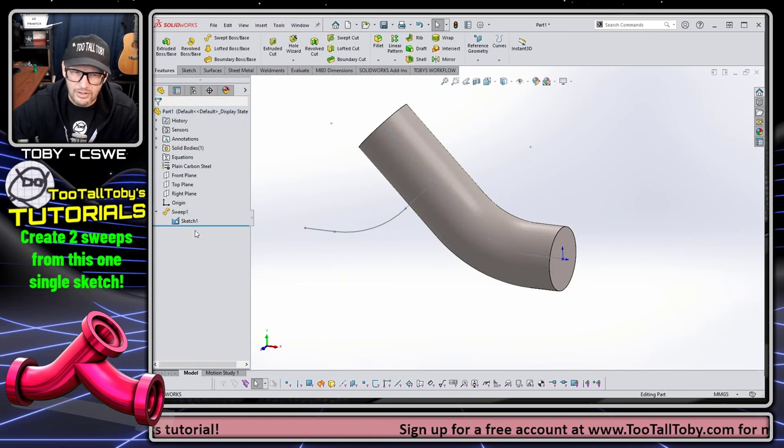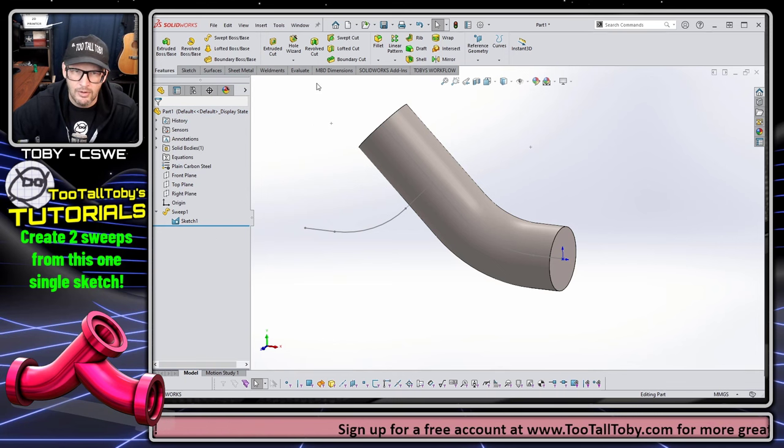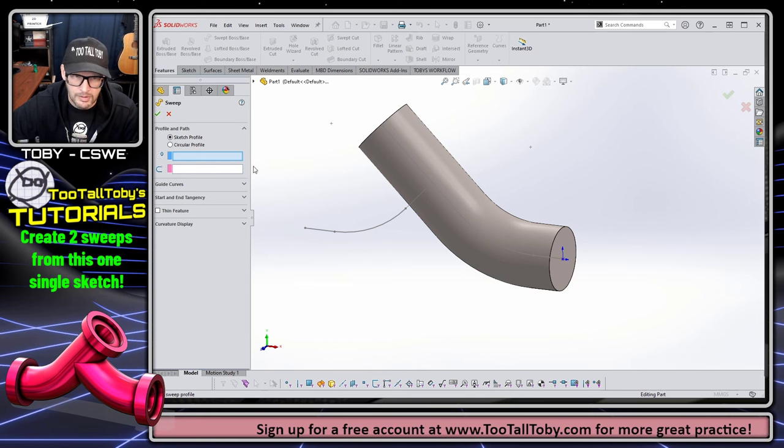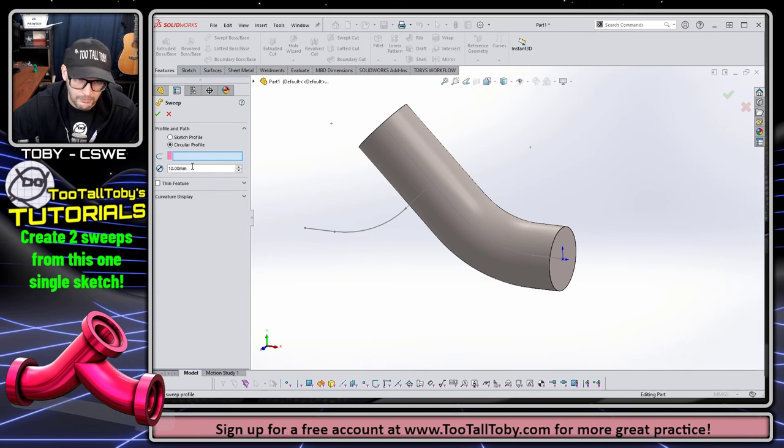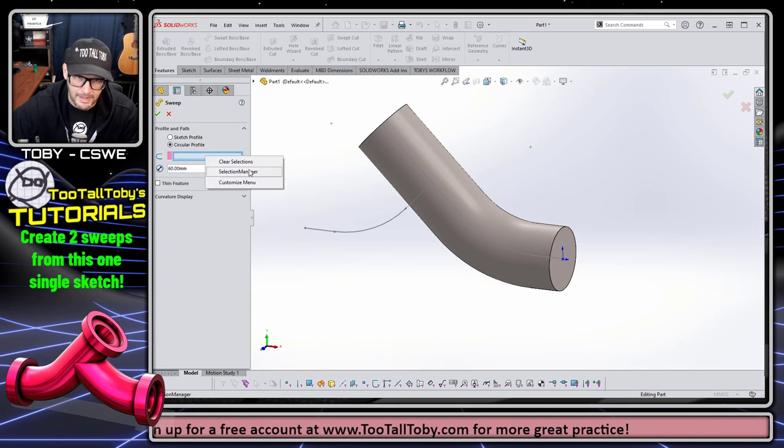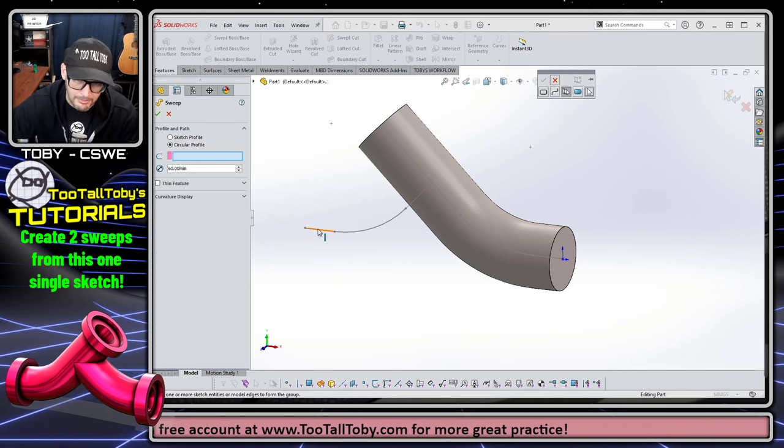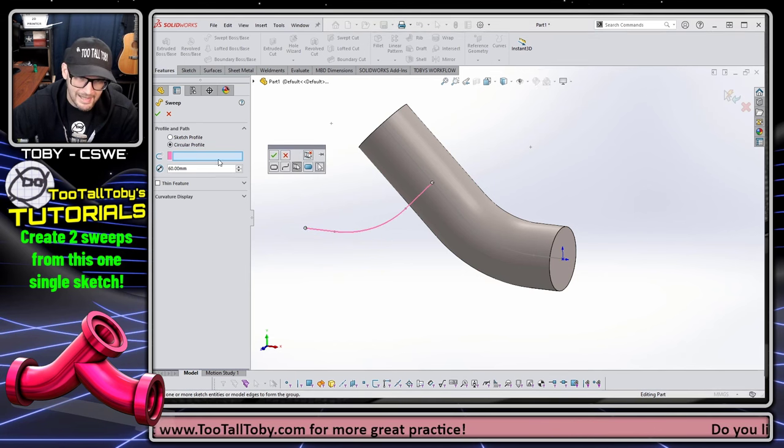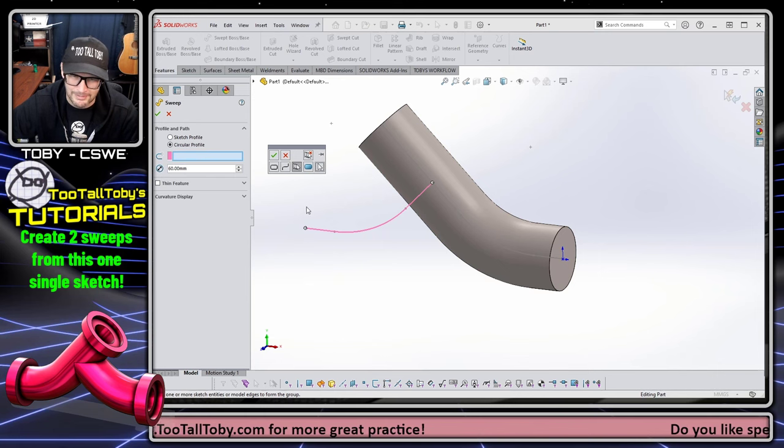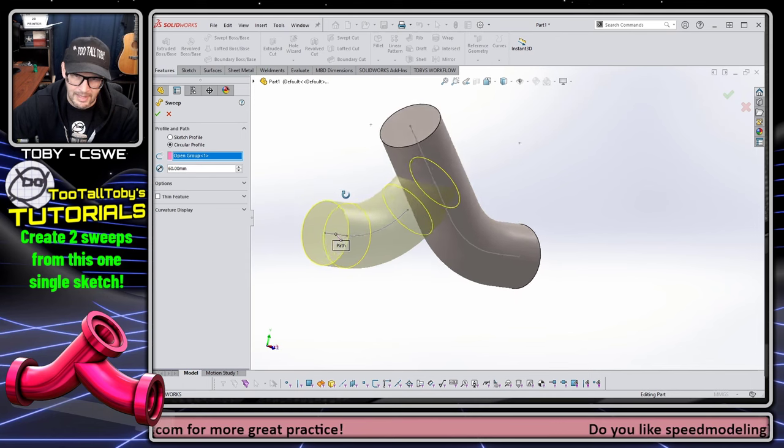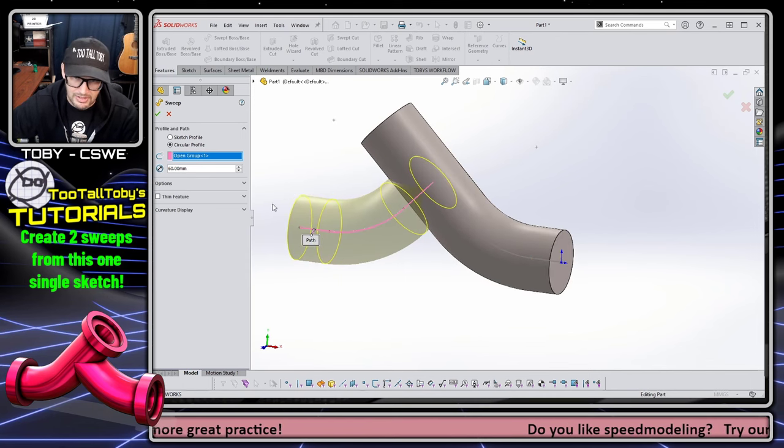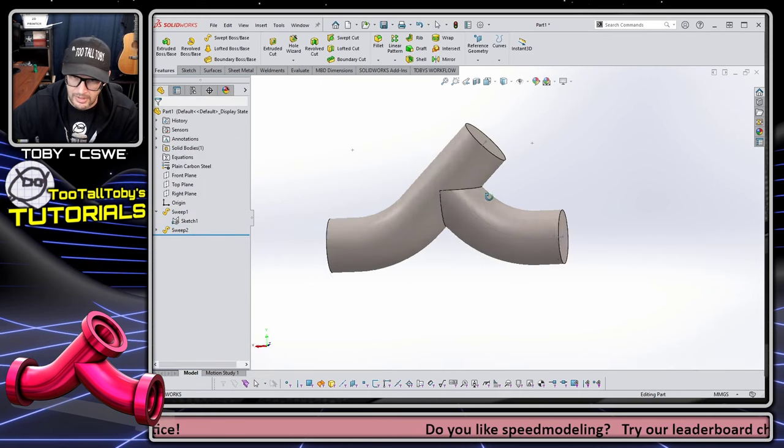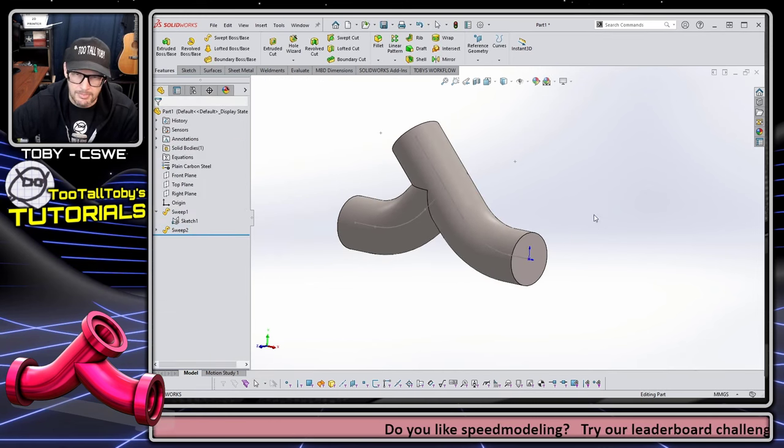So for this next feature, we're going to show that sketch again. And then we are going to go to the sweep command once again. And for the sweep command, we're going to choose the circular profile 60 millimeters. And then we're going to right mouse button in this box and choose selection manager. Like I said, sometimes it comes up automatically. Sometimes you have to manually select the selection manager or enable the selection manager. So right mouse button selection manager, choose your entities and then hit the green check mark. And there you go. You reuse that sketch to use part of the sketch here, part of the sketch here, use selection manager to control which elements of the sketch you're using. And that is looking beautiful.